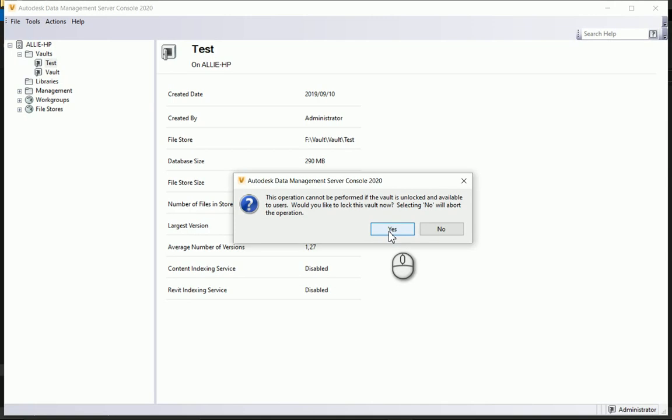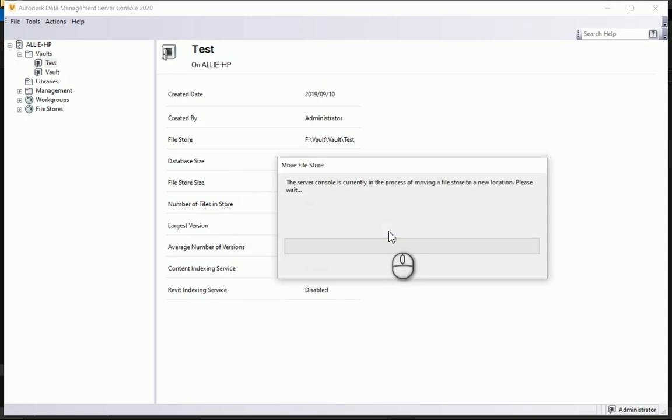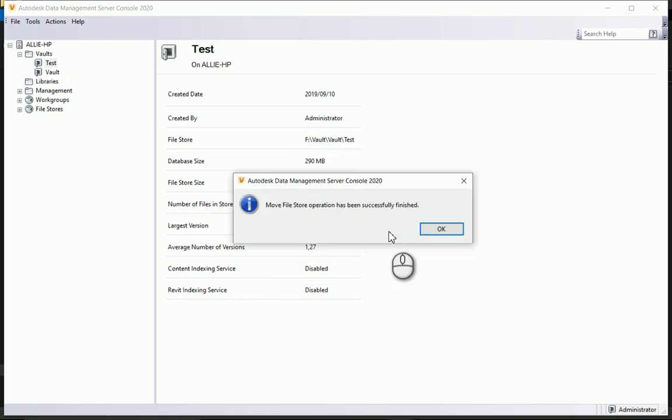Okay, select it. You'll see this moving 1051 files in the file store from that vault vault test folder into my underscore FS folder over there. Great, the move files operation has been successfully finished.